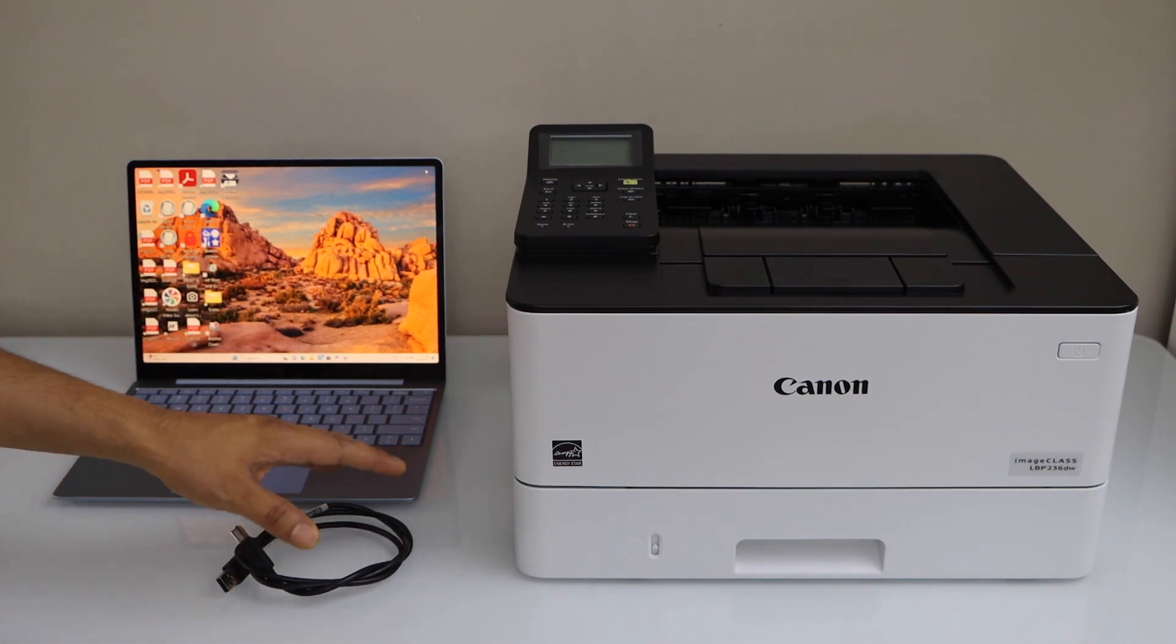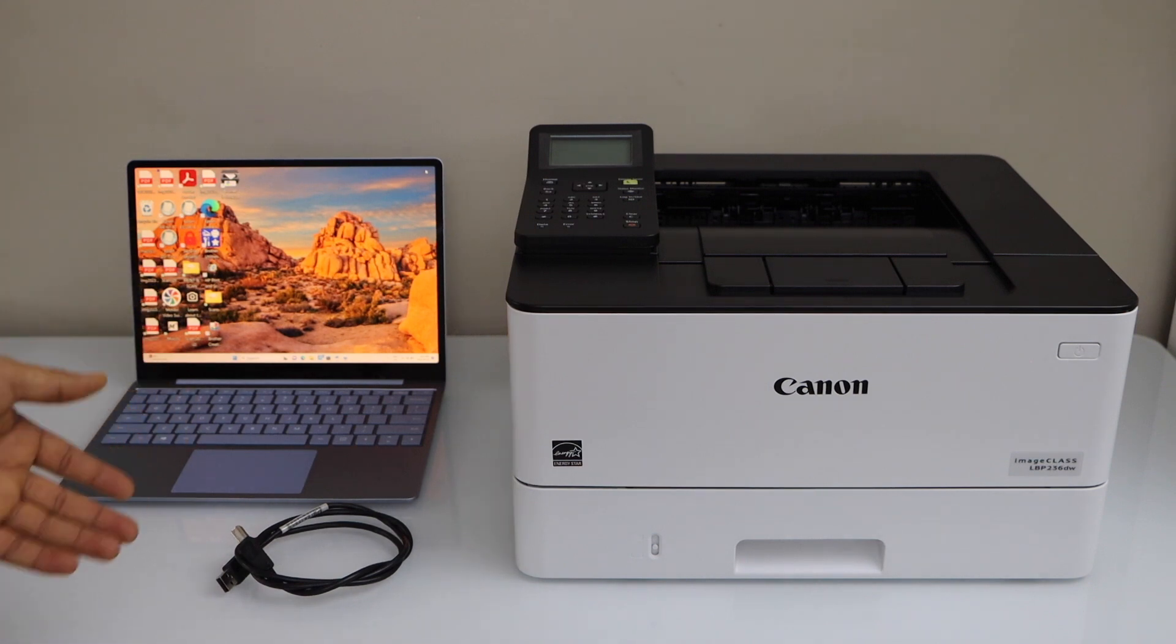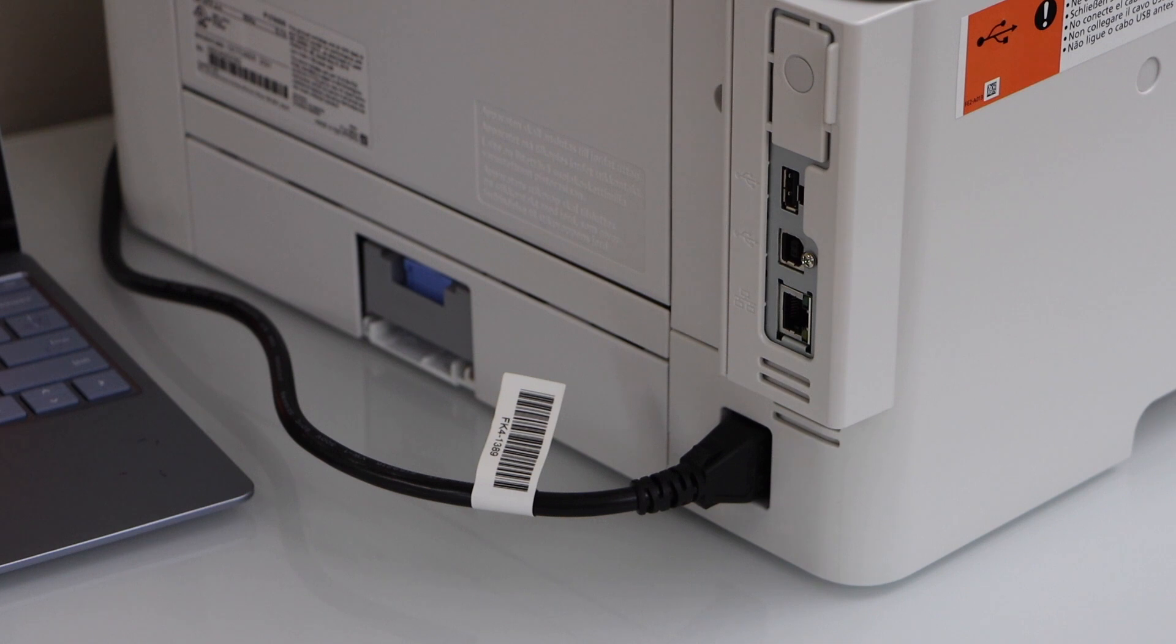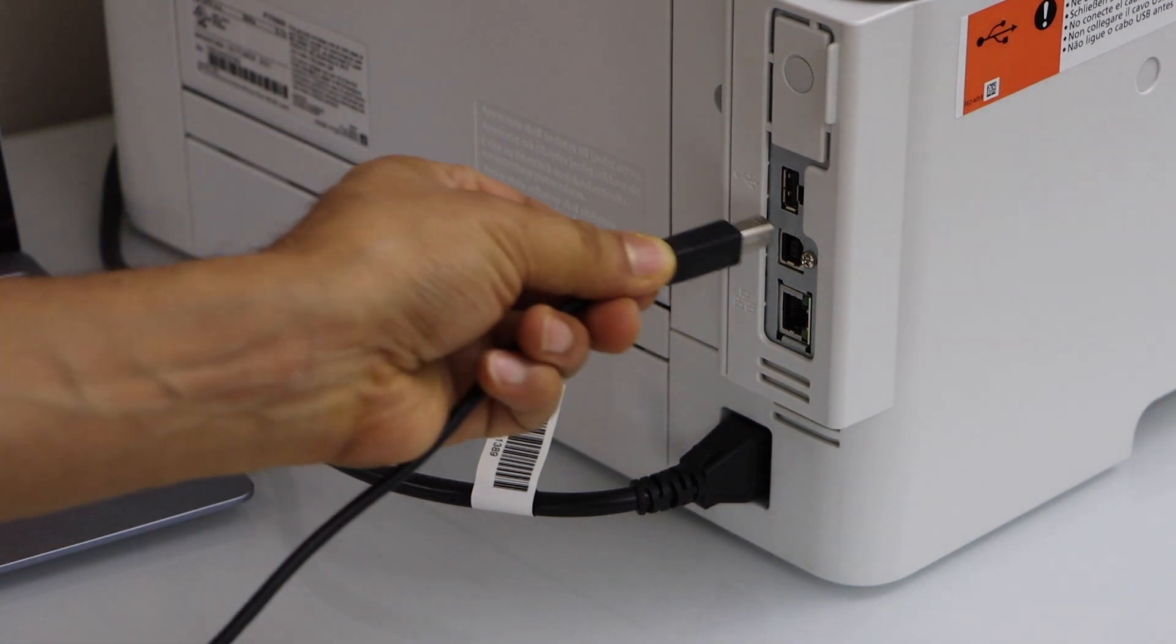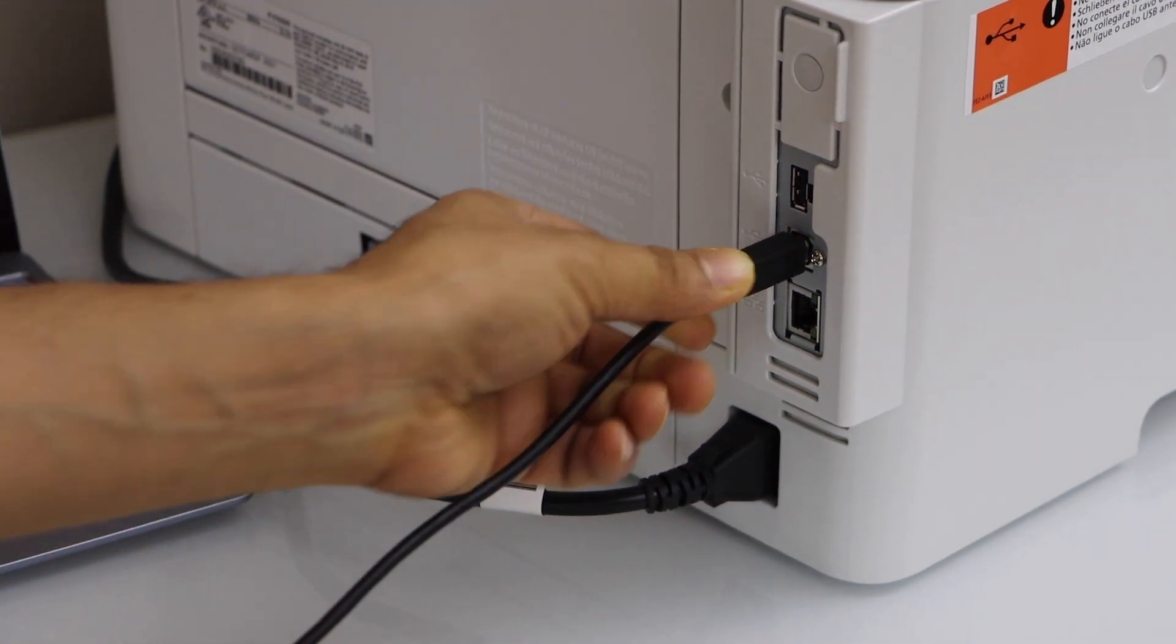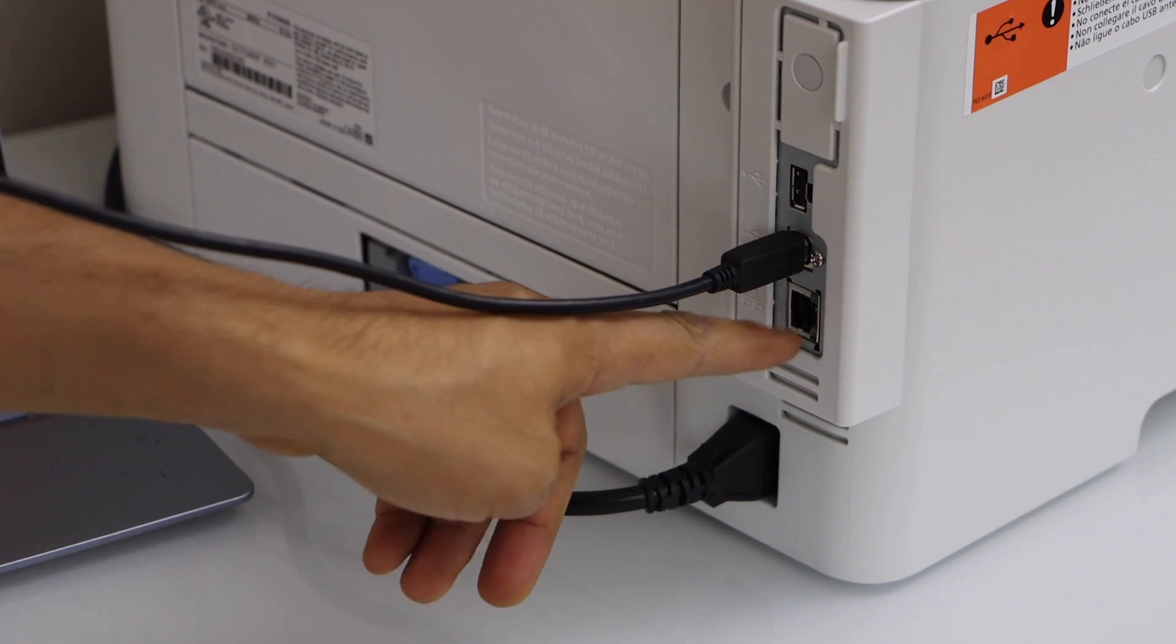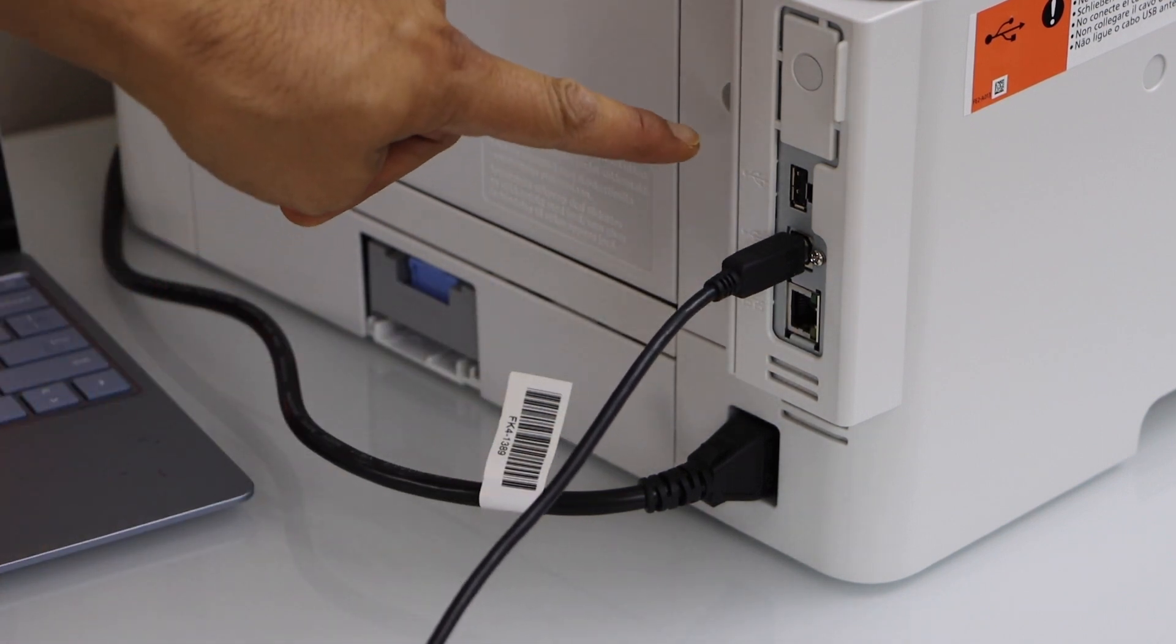The first step is to connect both the printer and your laptop with the USB cable. Plug in the USB cable at the back of the printer, it will go here. You can also use the ethernet cable for wireless.